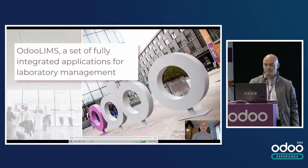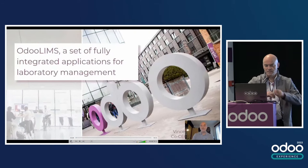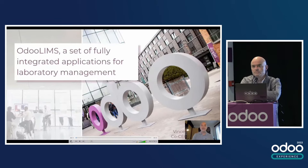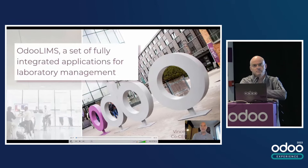Hello Odoo community and Odoo fans. I am Vincent Laurent, co-CEO of LogicaSoft, and I'm going to talk about OdooLIMS, which is a set of fully integrated applications for laboratory management.